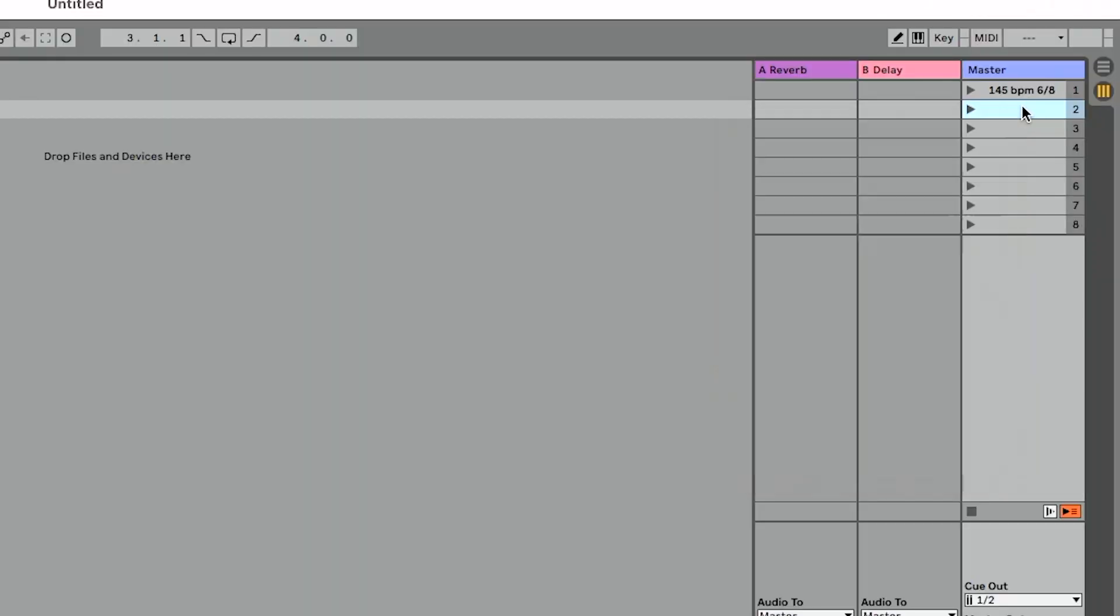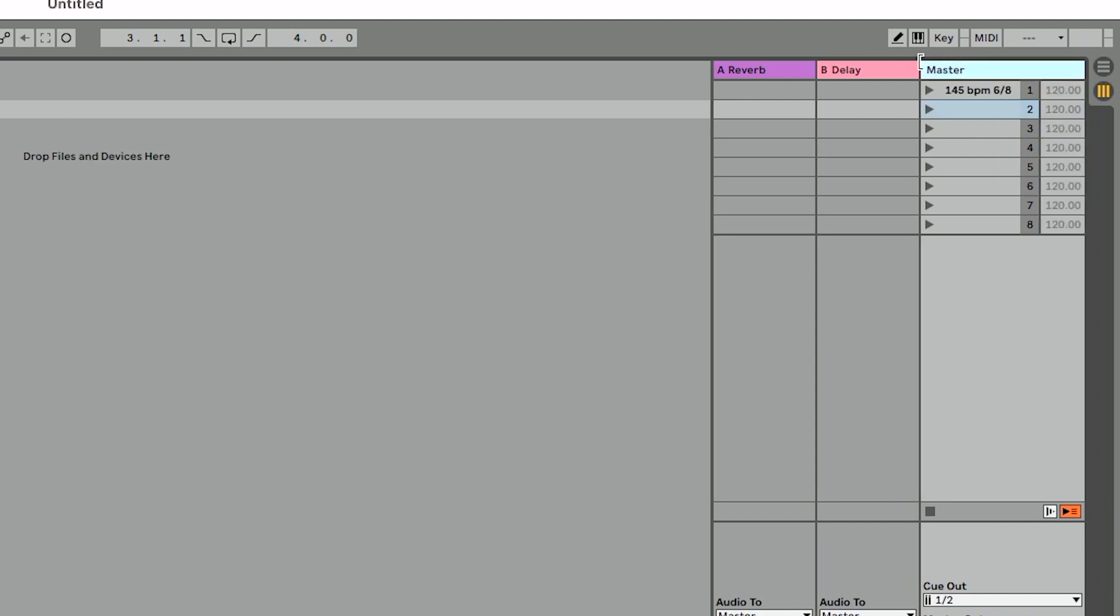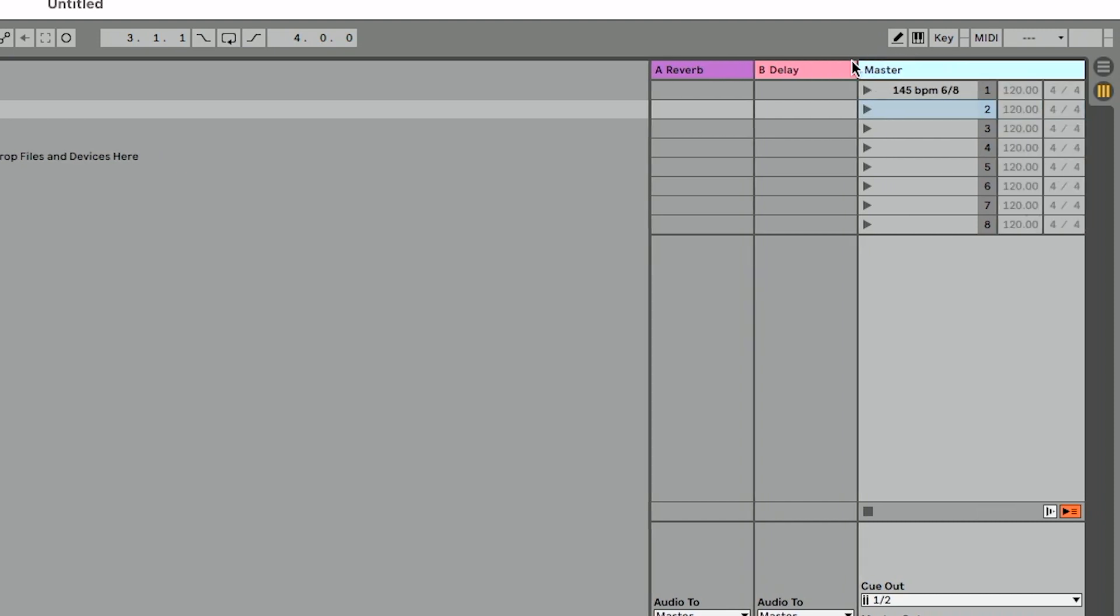The first way is to put your mouse to the left of your master track. You'll see a little kind of square bracket icon. We can click and drag, and as we drag that out,